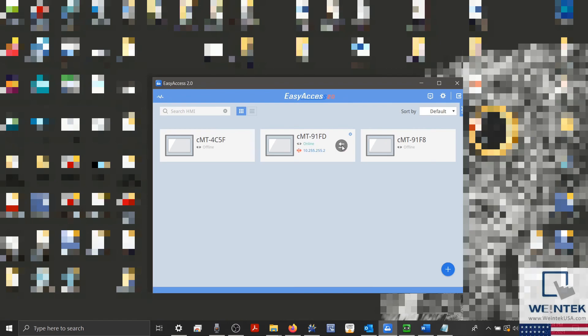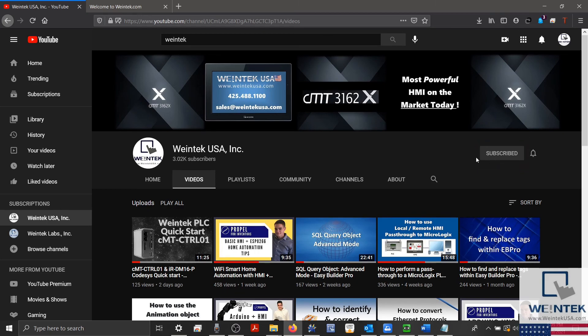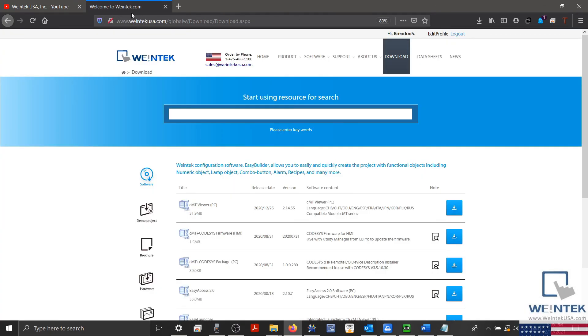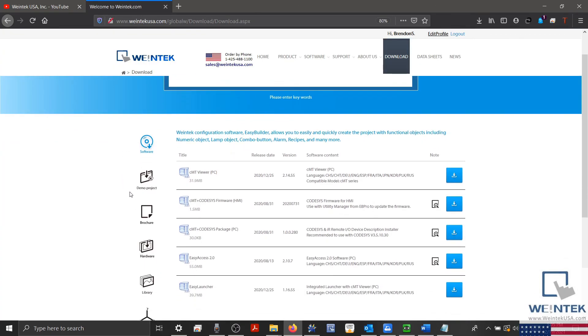If you found this tutorial helpful and would like to see more, head on over to our channel to check out the latest technical tutorials. Feel free to check out our website as well for free demo projects, user manuals, and more. Thank you for watching.